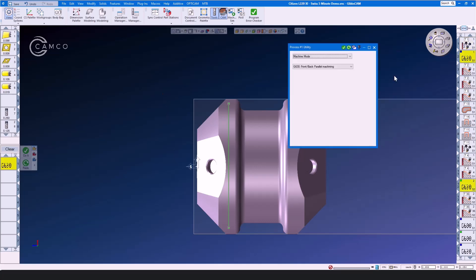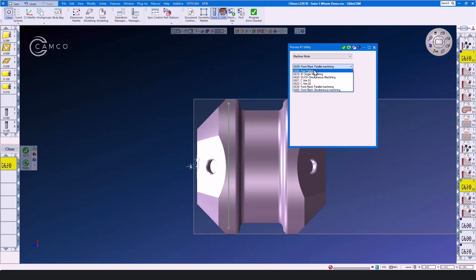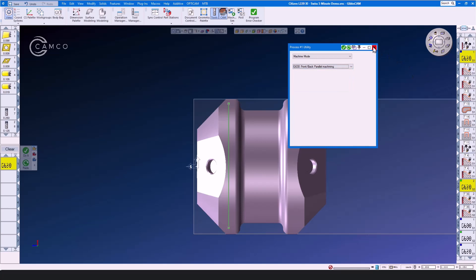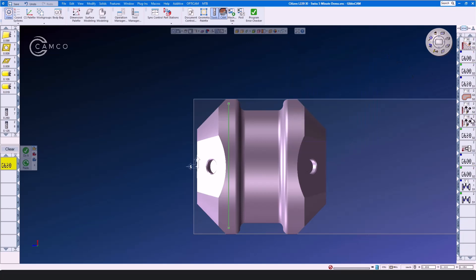Another utility op is our machine mode. In Swiss machines, the machines have more than one mode handled by G-codes. G600 free pattern. Single machining. IDOD simultaneous. C-axis spindle one. C-axis or spindle two. Front and back parallel machining. Front and back simultaneous machining. Let's see how to create and execute a utility op.